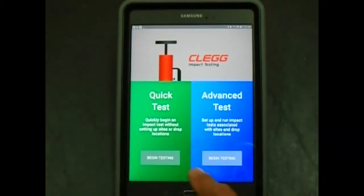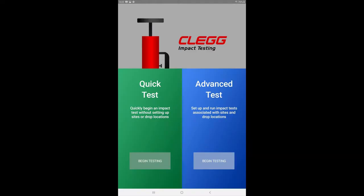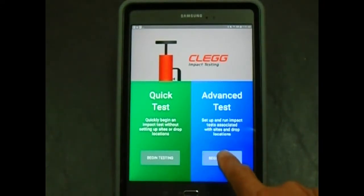You will see two options: quick test and advanced test. For sports field testing, advanced testing mode is preferred. Click on advanced test, begin testing.